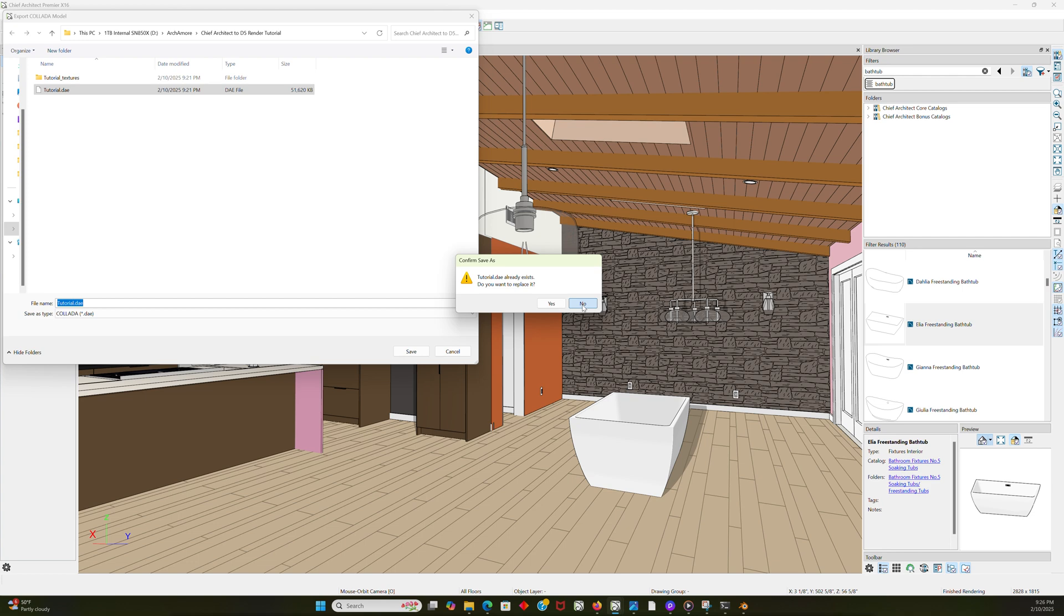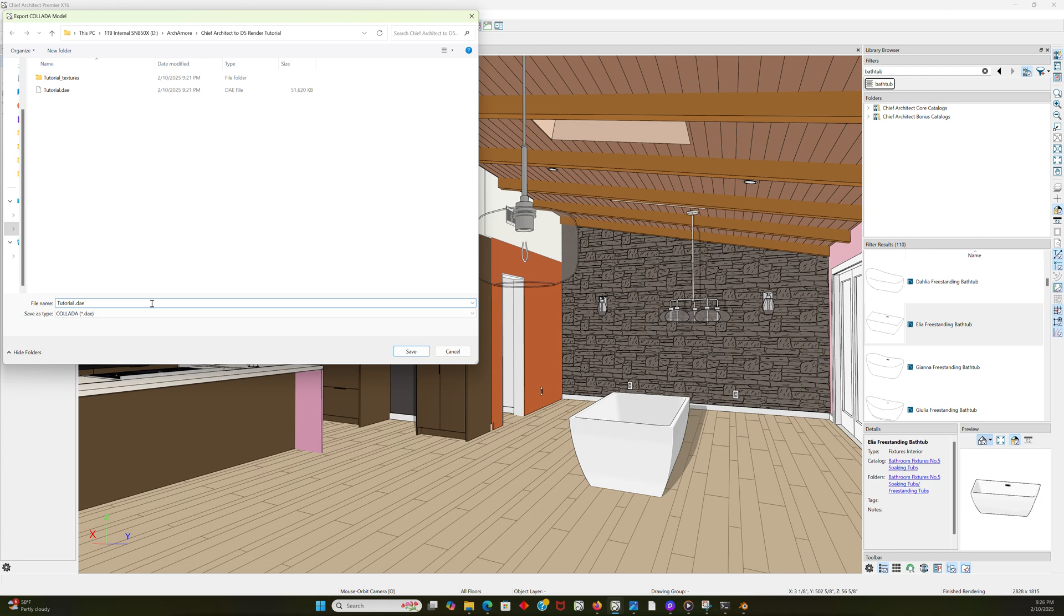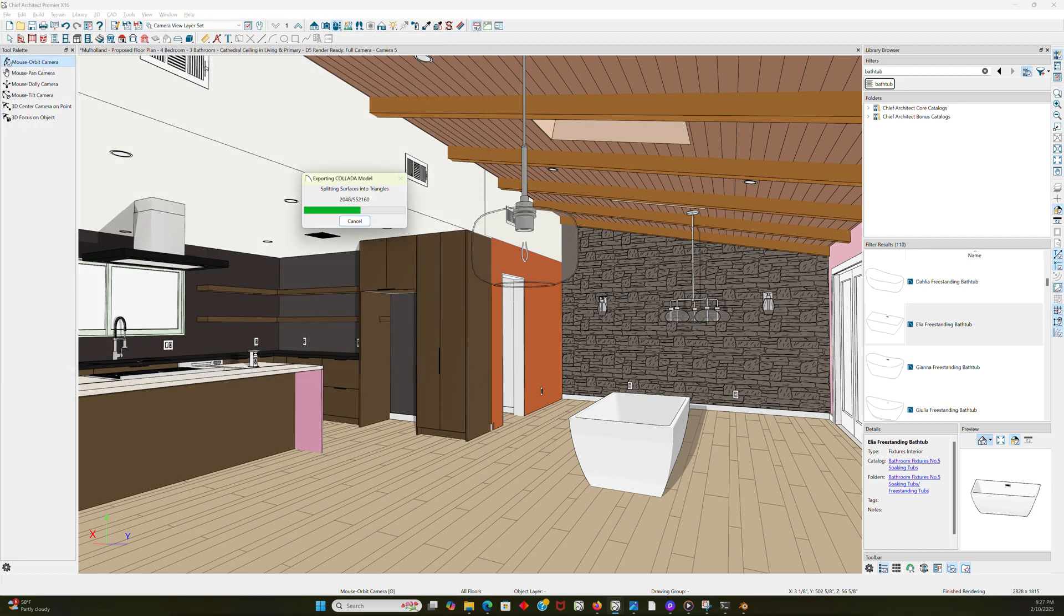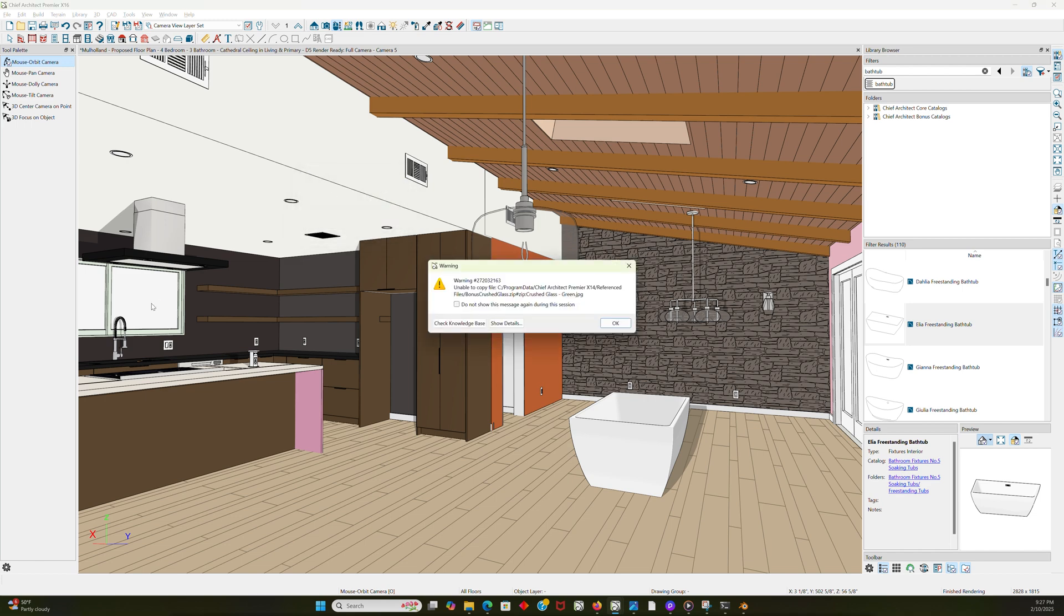Do I want to replace it like the FBX? No, I'm not going to replace it. I'll do tutorial 2 or tutorial stone wall plus tub. So now it's going to export. I could have overwritten the file, but I'm just doing it this way to show you exactly why I'm doing it this way. I'm going to get the same warnings here.